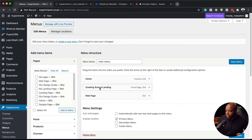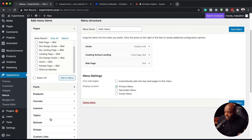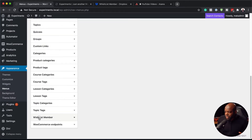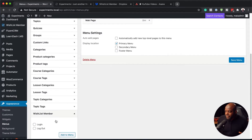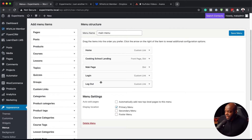You can see here we have these few pages. In order to add your login and logout links, you want to scroll all the way down to Wishlist Member. Now we can see these two — login and logout — and you want to add these to the menu. Now you can see they're added onto the menu.